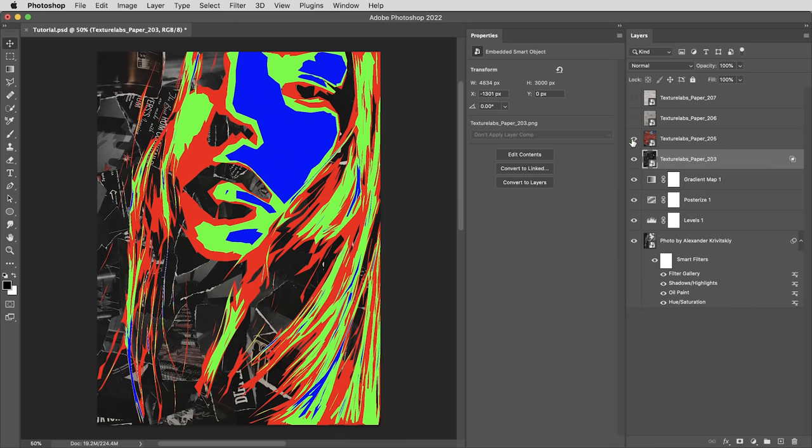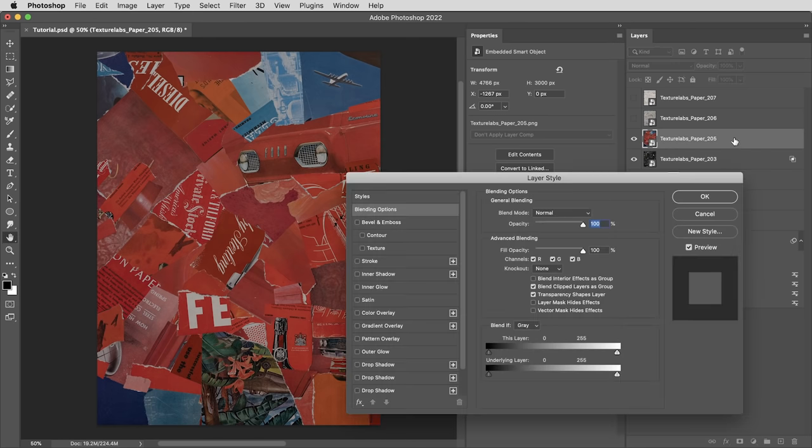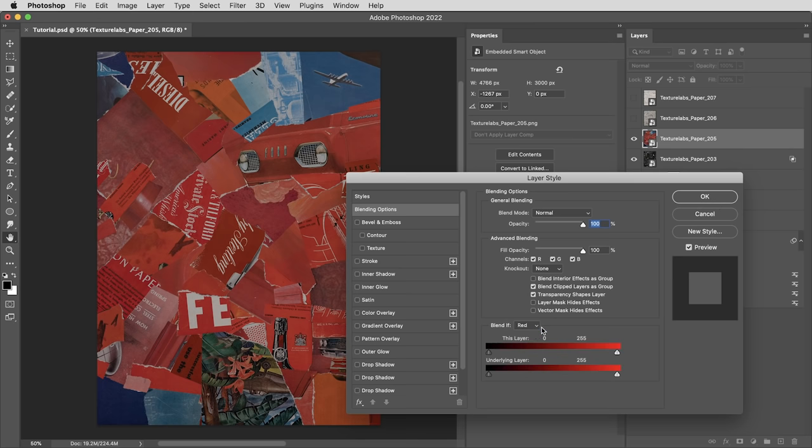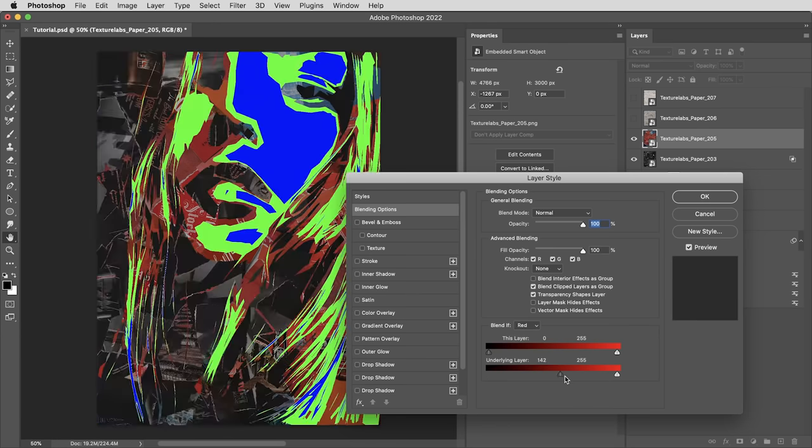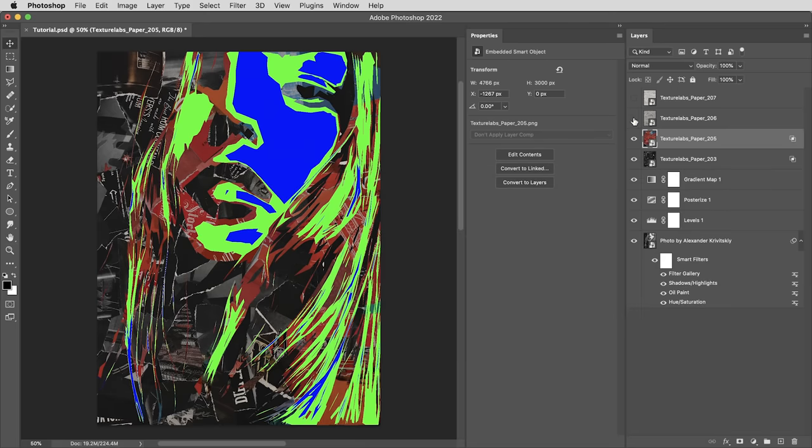All right, next up is going to be the darker midtones texture. And I want to key this into the red areas. So the same premise, but with a little bit of a twist, I'm going to double click for the blending options. And this time, I want to switch over to blend if red. And this time, I'm going to bring the underlying layer black value all the way to the top, meaning this texture will only show up where the underlying values are full blast red. That's it.